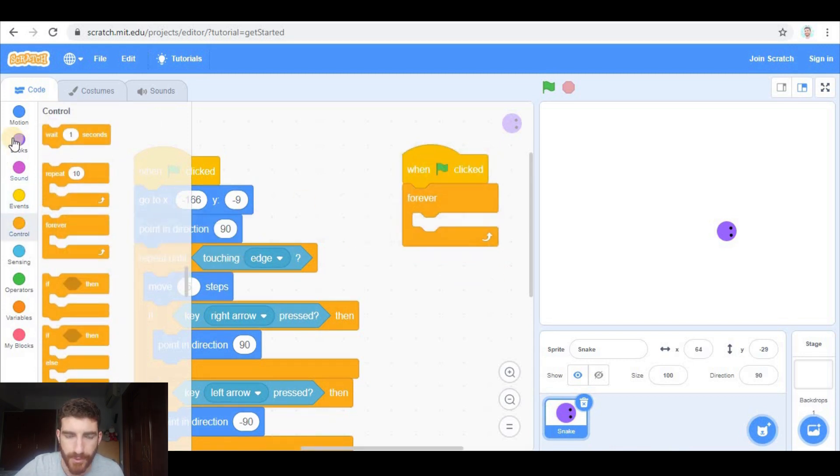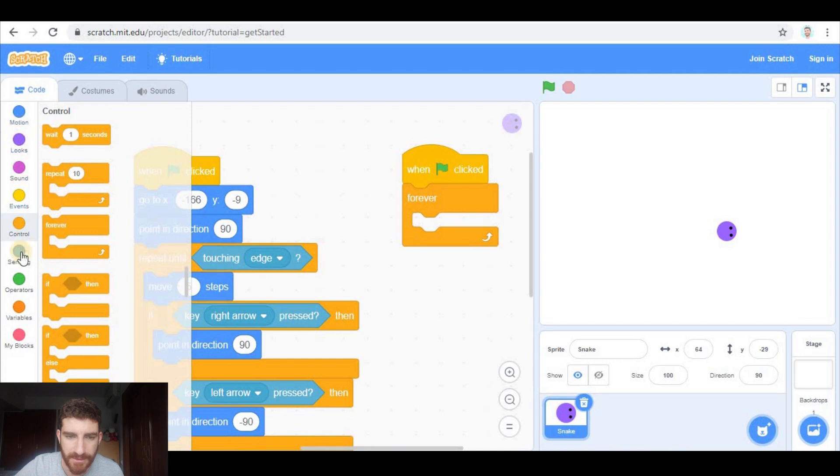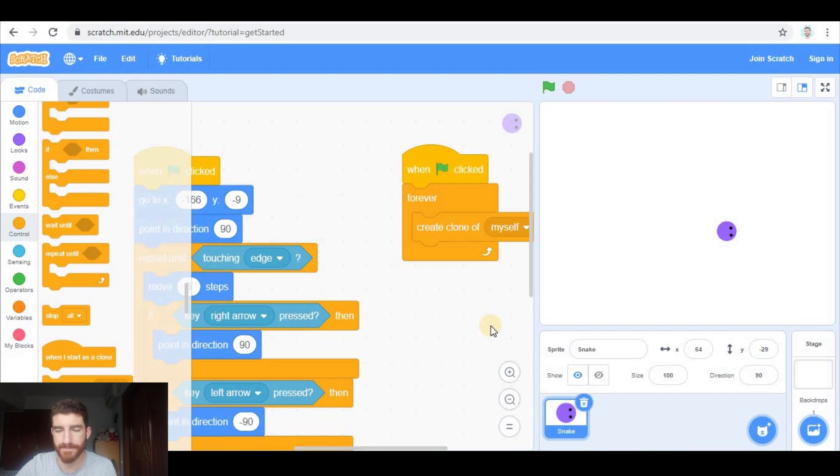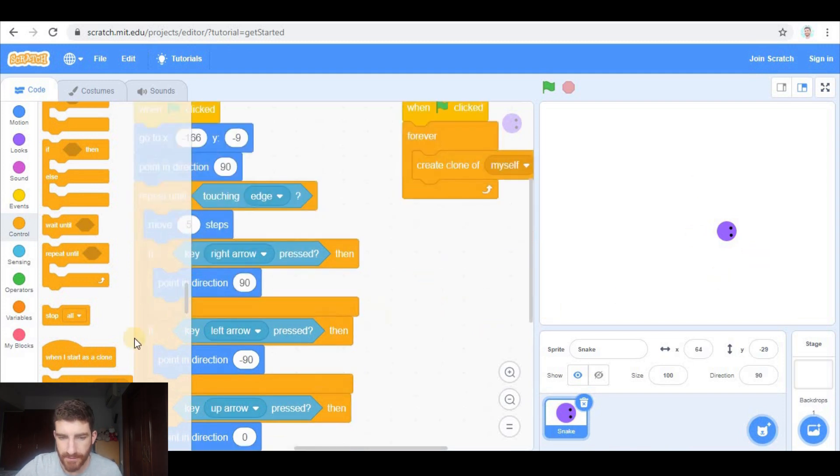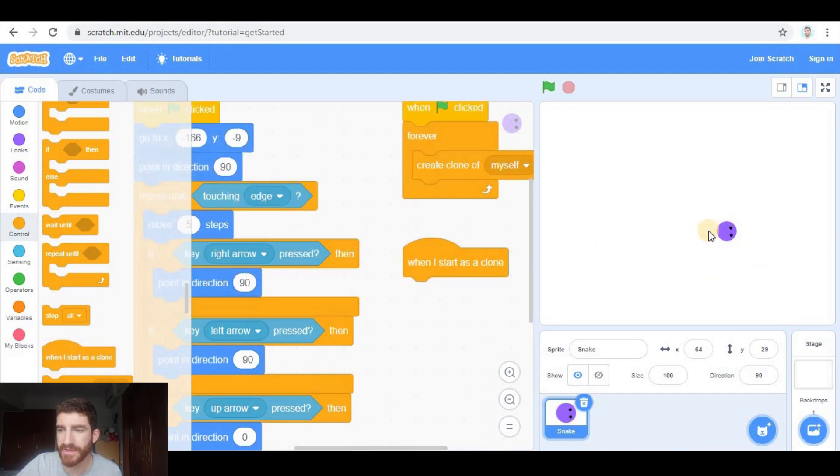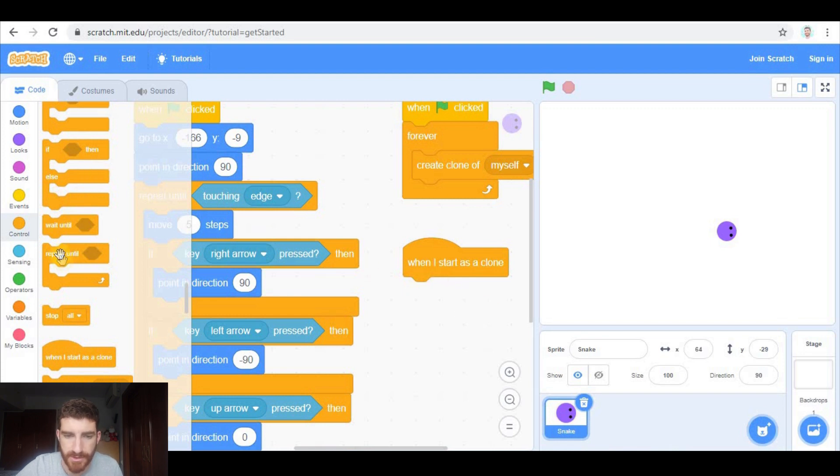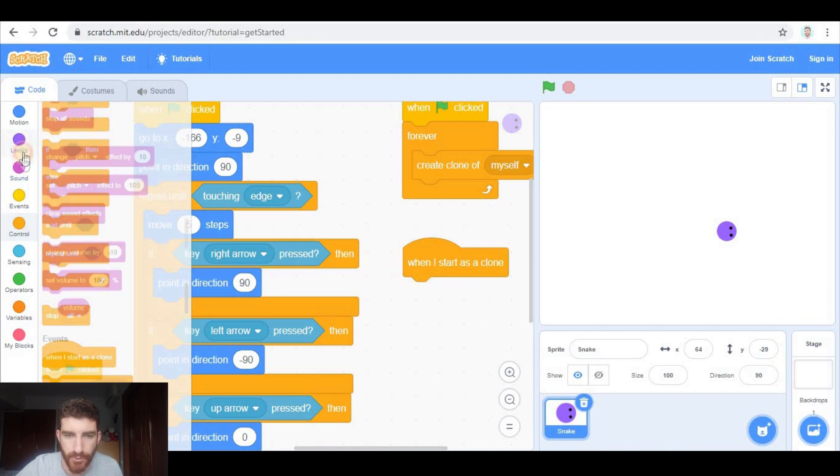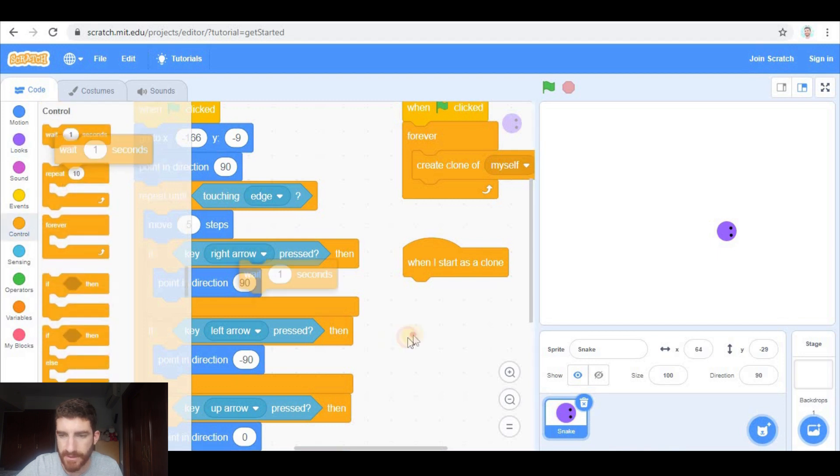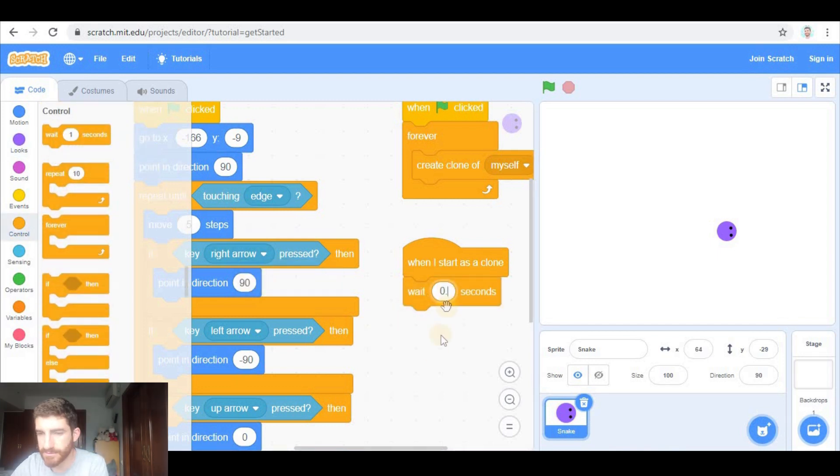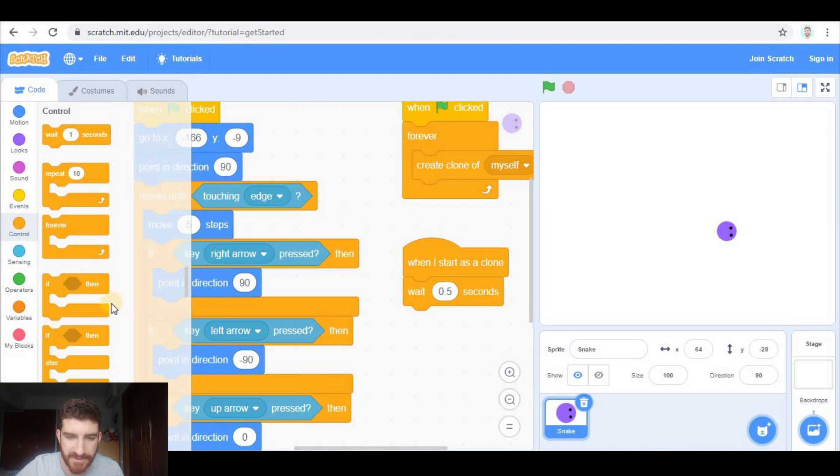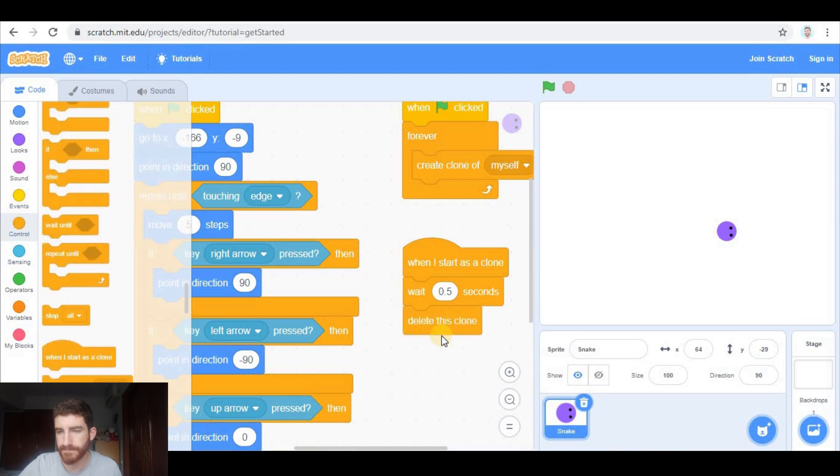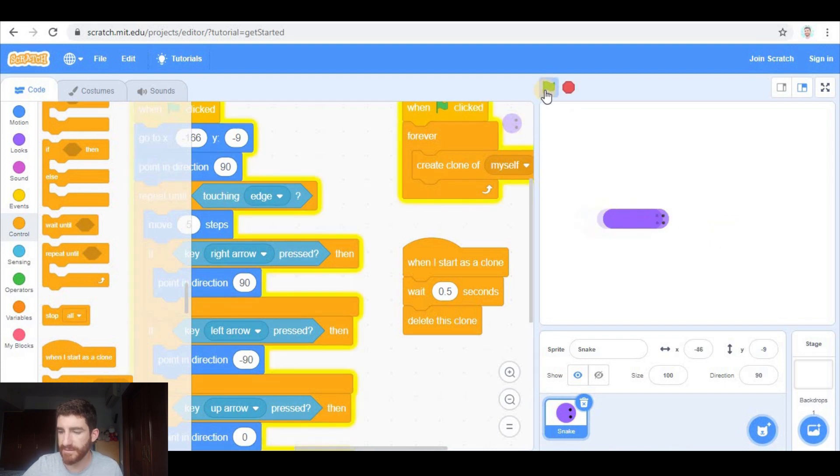Forever we're going to be creating clones of myself, of the snake. When these clones begin, when I start as a clone, those clones are going to stop here and are going to be deleted after a while. So those clones are going to wait for half a second, and then are going to be deleted.